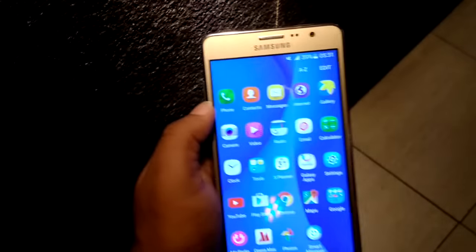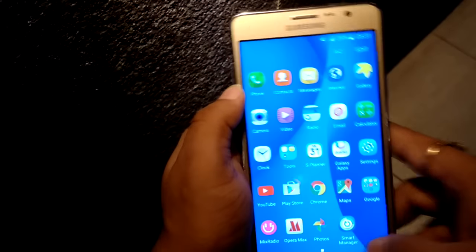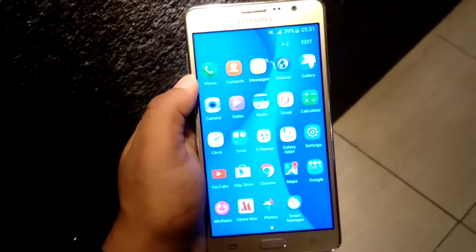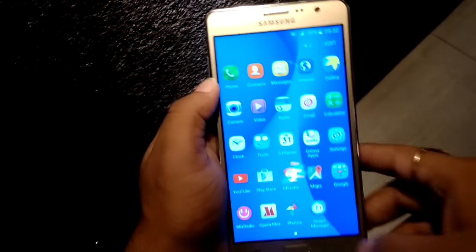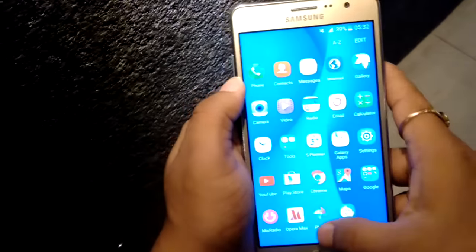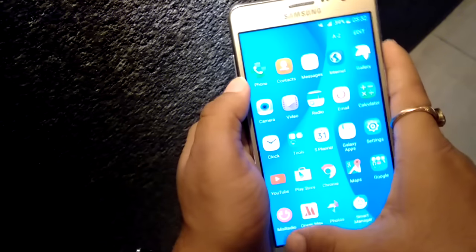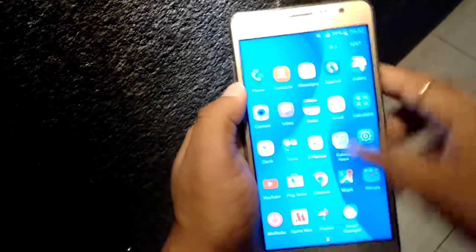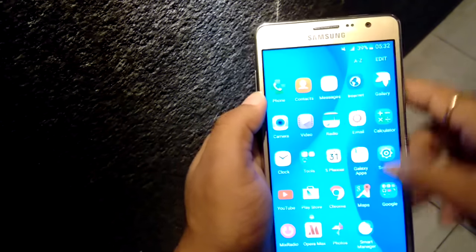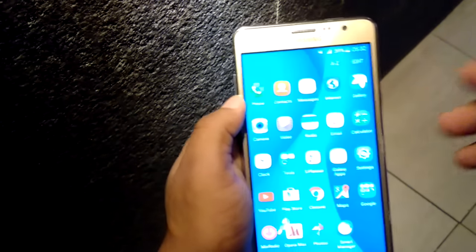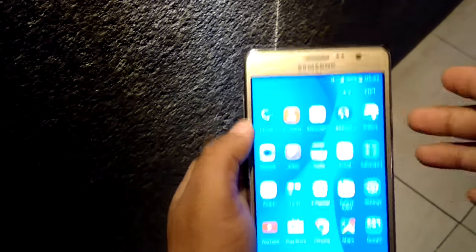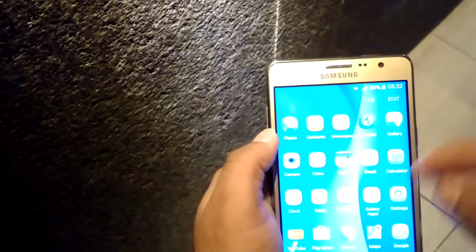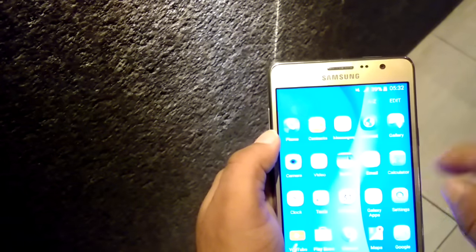There are some preloaded apps in this device like Smart Manager, Opera Max, Mixed Radio, and other stock Android apps. One more good app is Galaxy Apps.